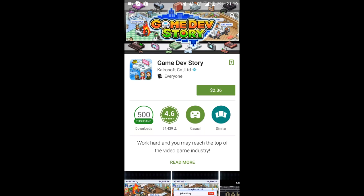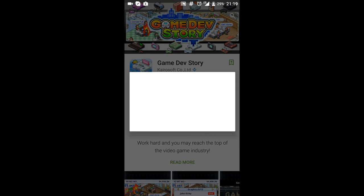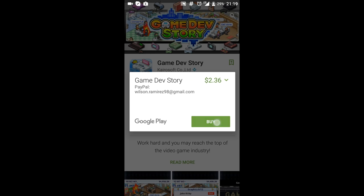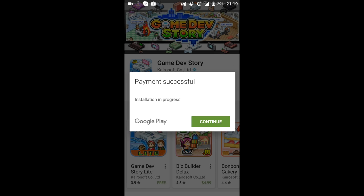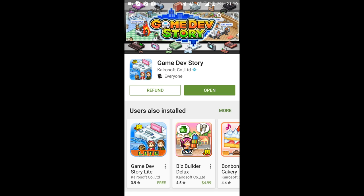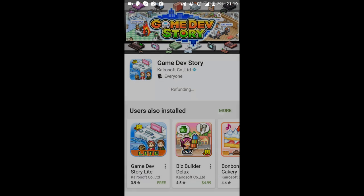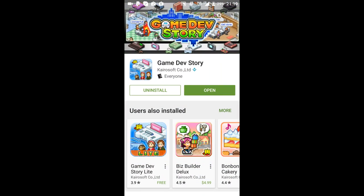Alright so say I wanted to download Game Dev Story. What I would do first would be to buy it. And then let it install. And then once the app is installed what you're going to do is press refund. And as you can see the app still is installed in your device.